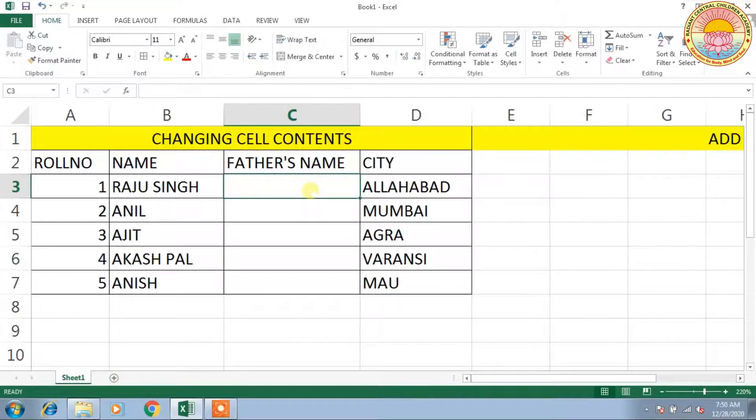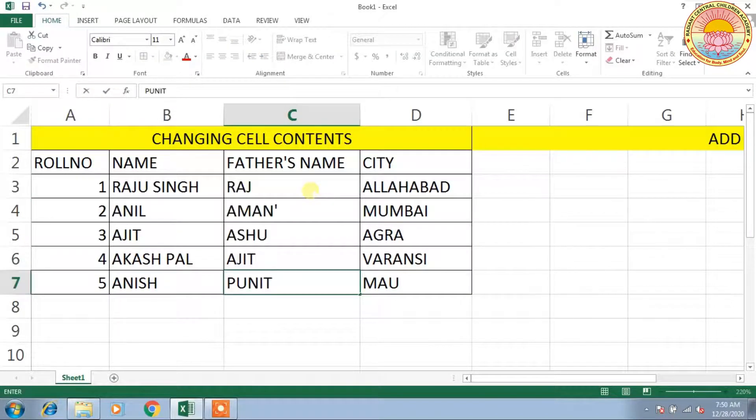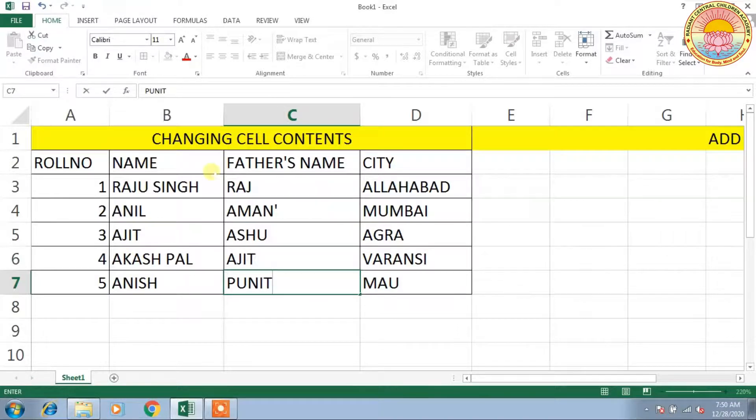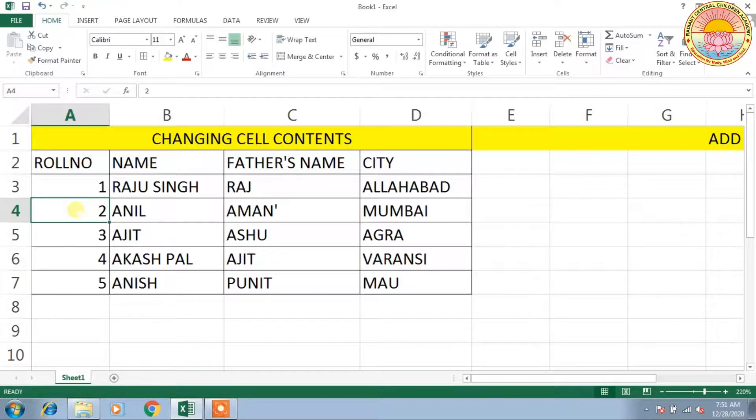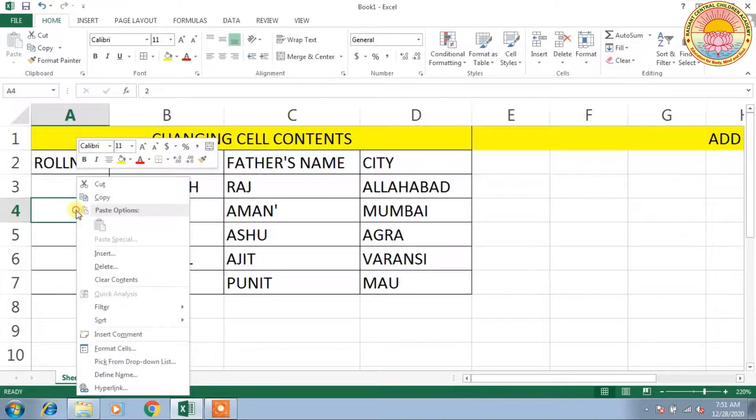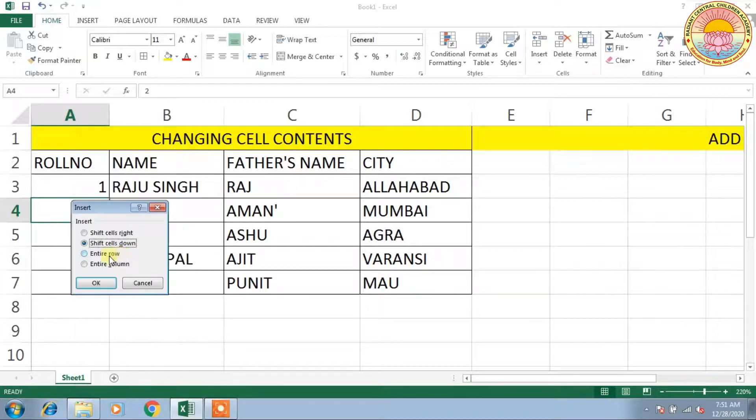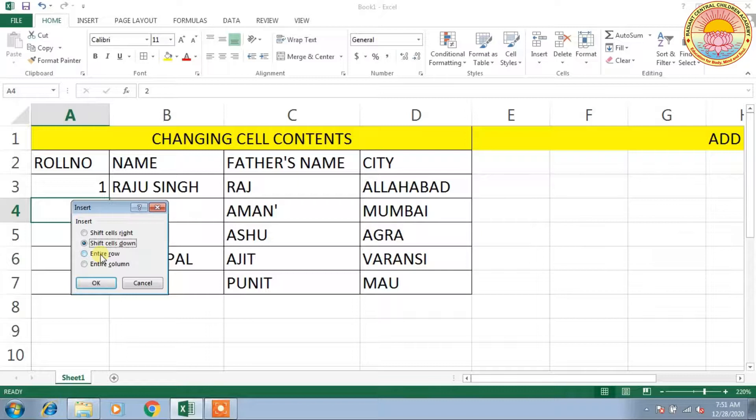Write Father's Name here. If you want to insert a number of rows, just press right-click on any cell and click on Insert. If you want to insert a row